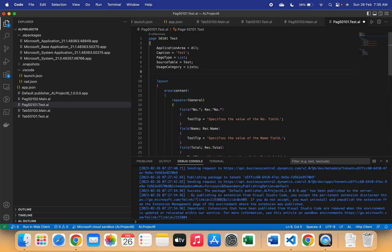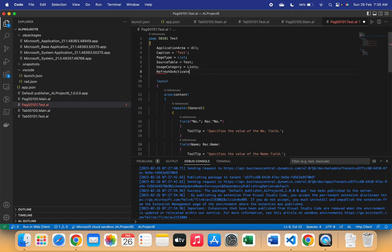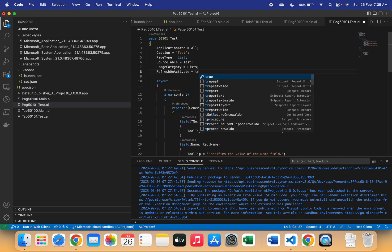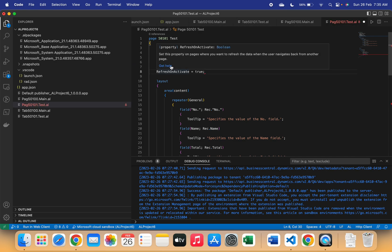Let's go to the main page. This is my page. What you have to do here is go to the property section of that page, and there is a property name called Refresh on Activate, and we just have to set it to true.